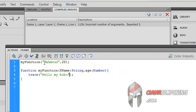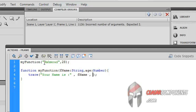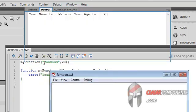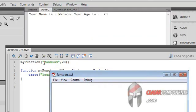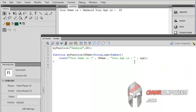And in the trace statement here I will change... Test our movie. Yes, your name is Mahmoud, your age is 28. So that's a function that's working with arguments.